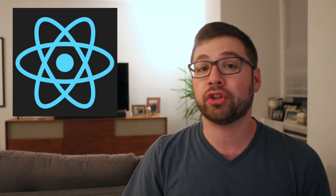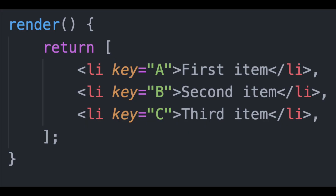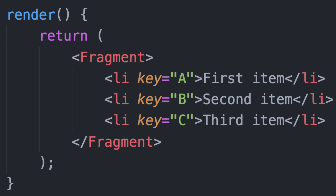However, with fragments, it wasn't the most pleasant experience because you would have to return an array from your components and then have a comma to separate each element in that array. Instead, in React 16.2.0, there is now a first-class component called Fragment that you can wrap your arrays in to create that new array of items.